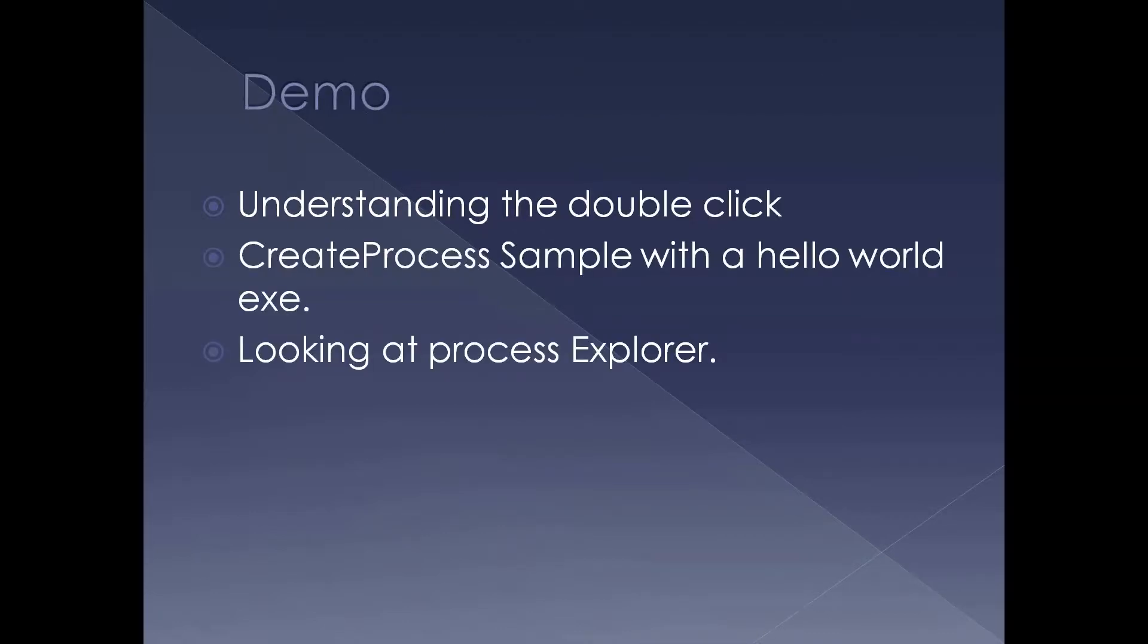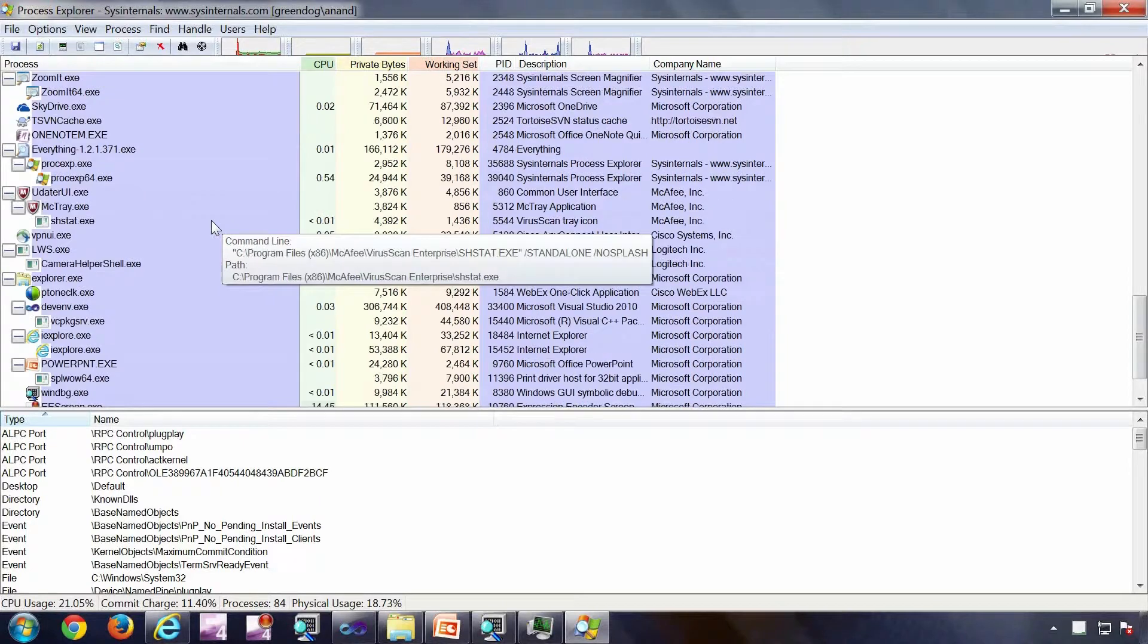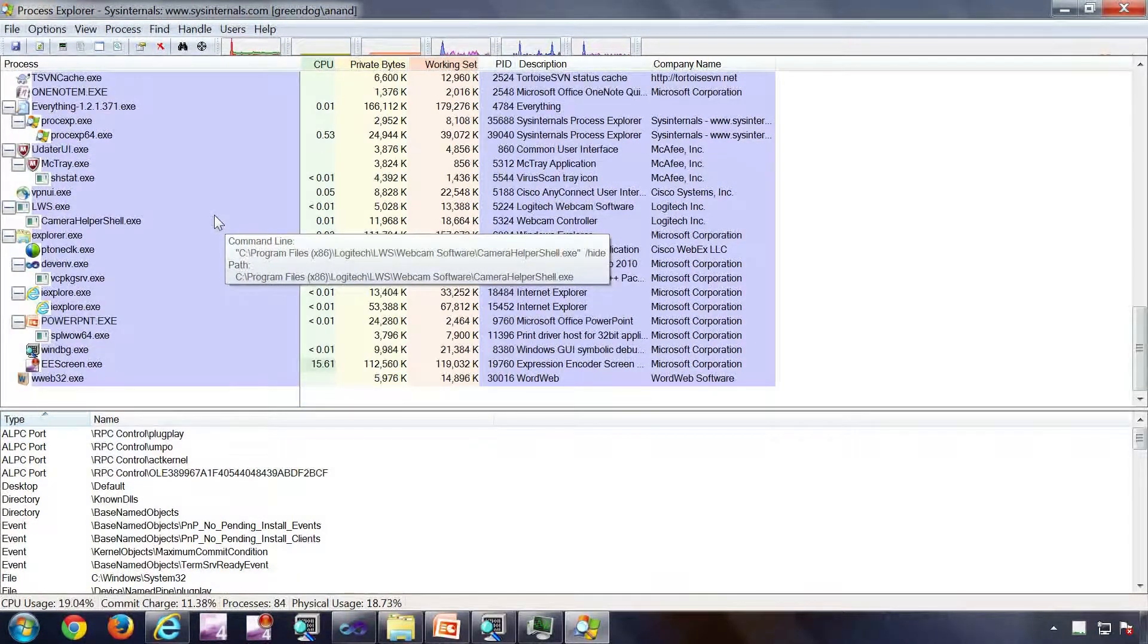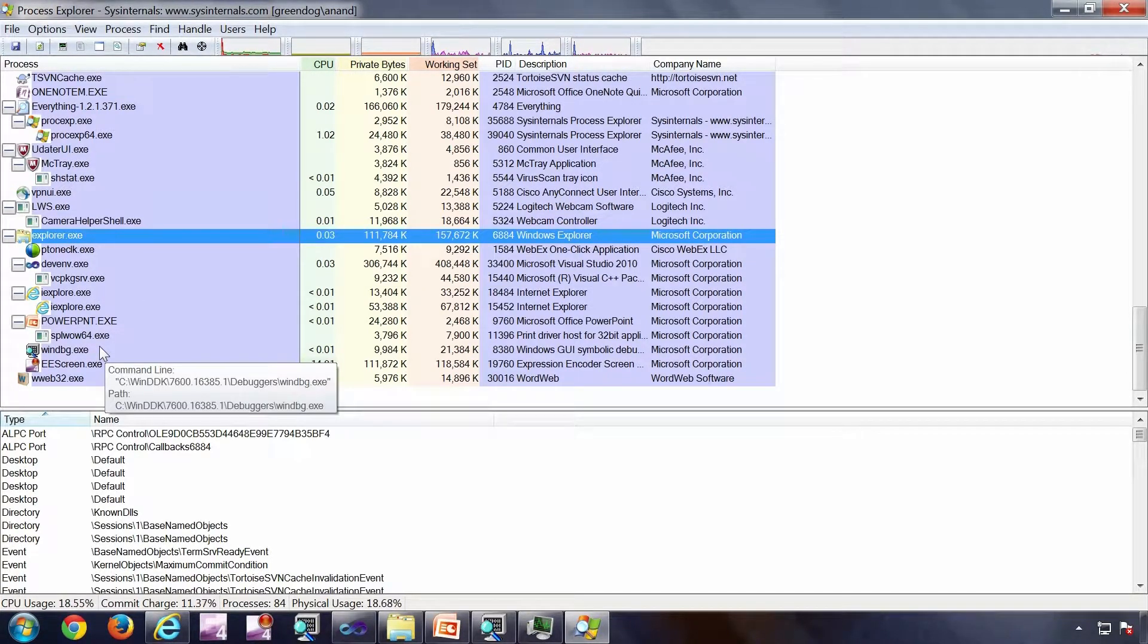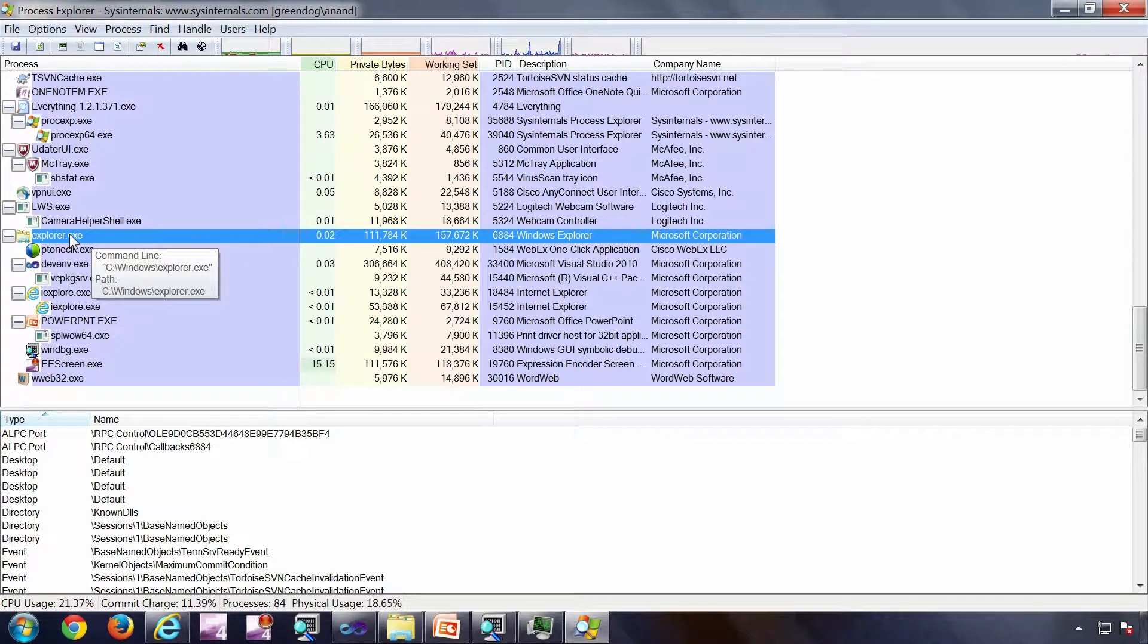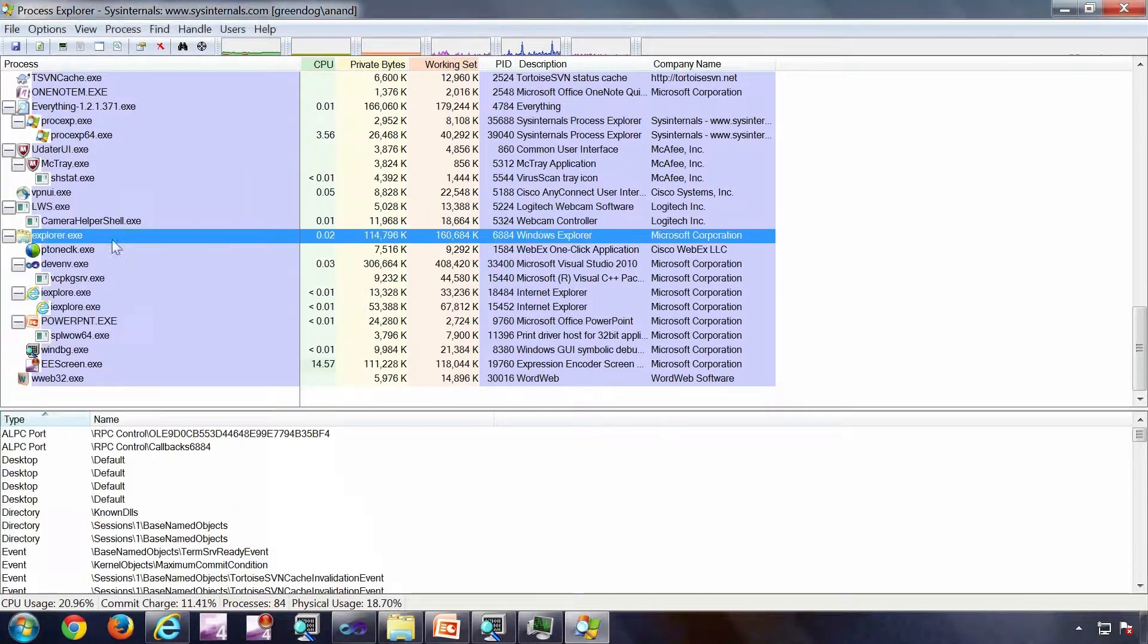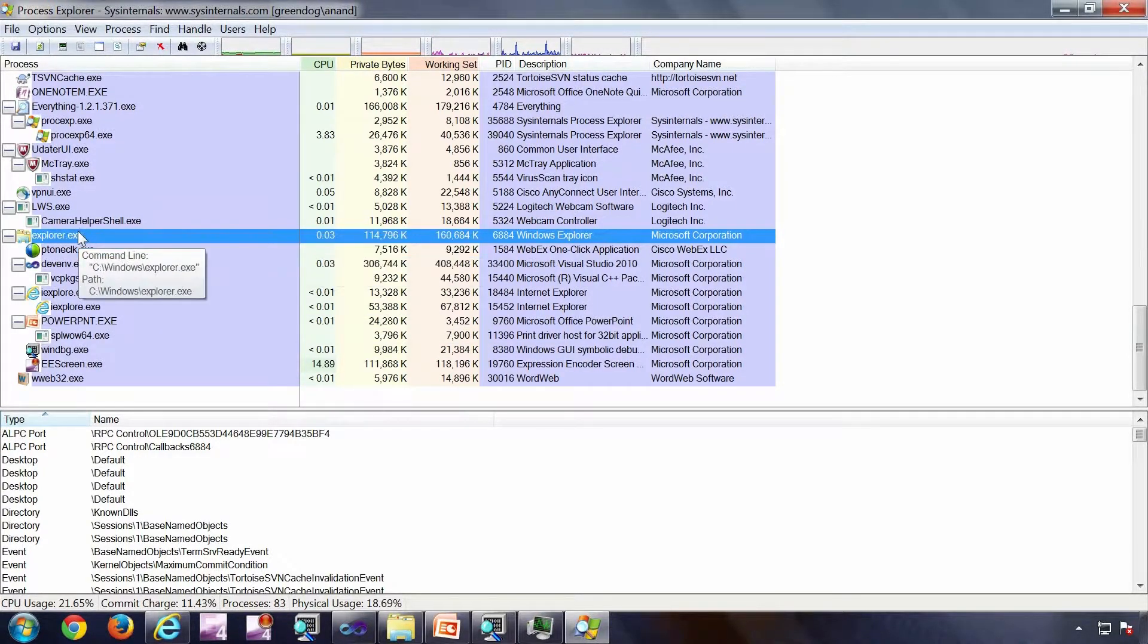Let's straight away go into a demo and see a couple of things. These are the processes which are running in the system at the moment. We've seen this before in the previous presentation. In this particular presentation, I'm going to start a process from Explorer. Before that I'm going to see the Explorer process. It is right here, the Explorer which is the shell itself. For example, the start menu is owned by Explorer. Same with this particular taskbar.